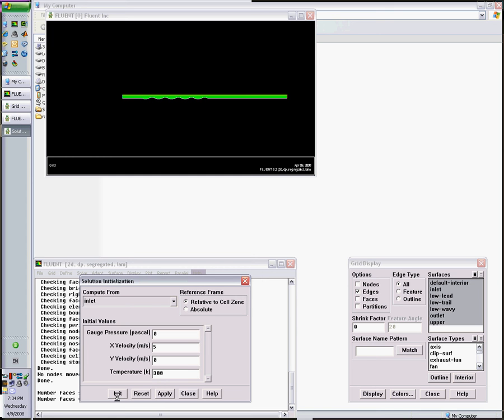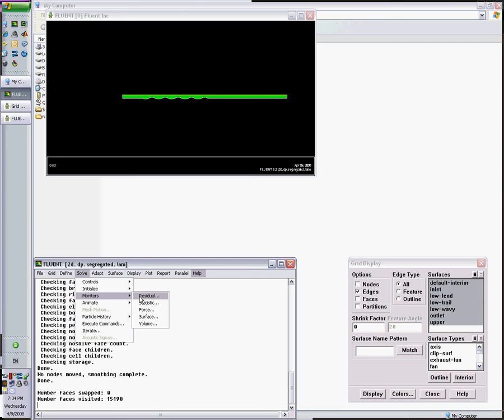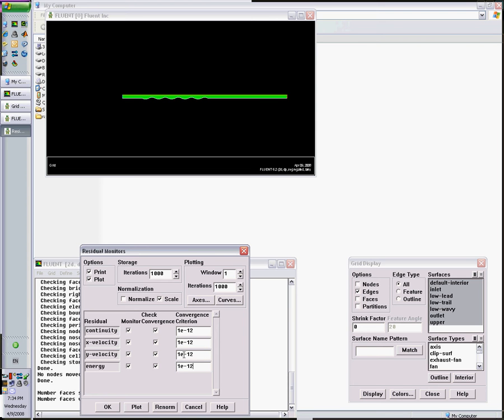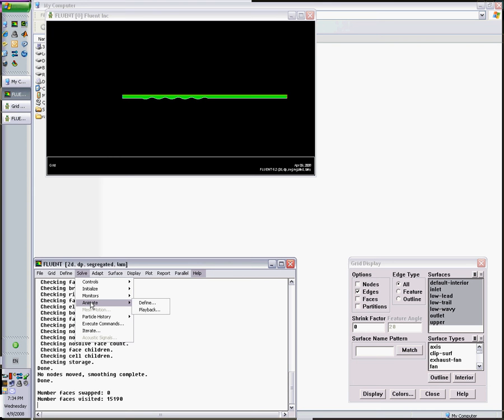Then I close this. Next, I want to see what I can monitor. Progressive solution. I want to print as well as plot. Let's say 1 times 10 to the minus 12. This is enough because energy equation is the best in terms of scalar equations. It has no problem converging. It's the continuity and x momentum because the flow is primarily in the x direction.